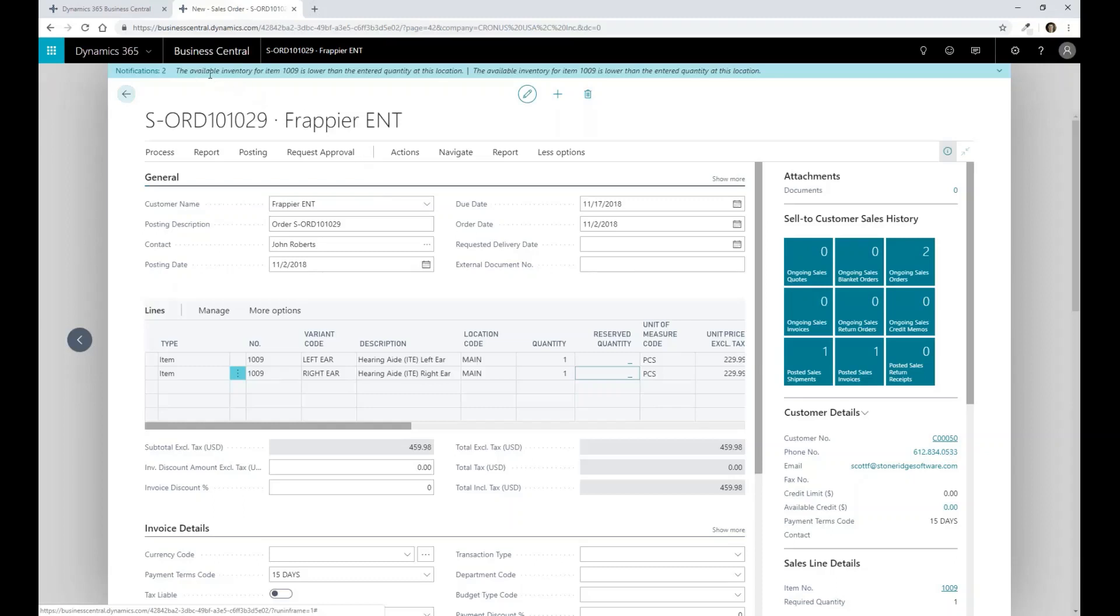The system is actually informing me about particular product and what the available inventory is for that product. Because this is a custom product, I'm generally not going through and stocking this product or preloading serial numbers for the product. So instead, it's actually telling me that there's no available inventory.